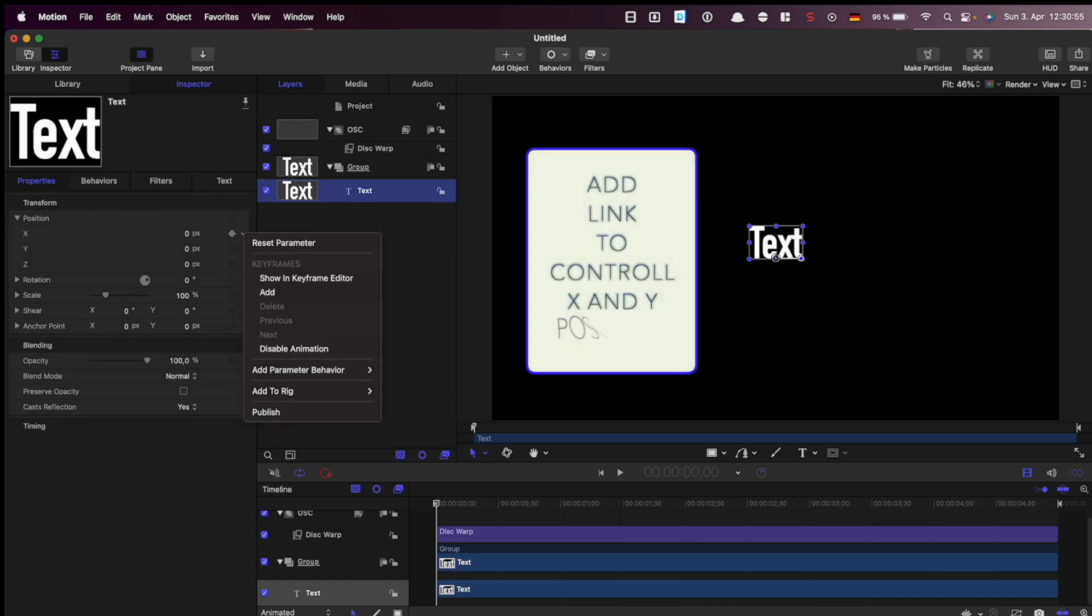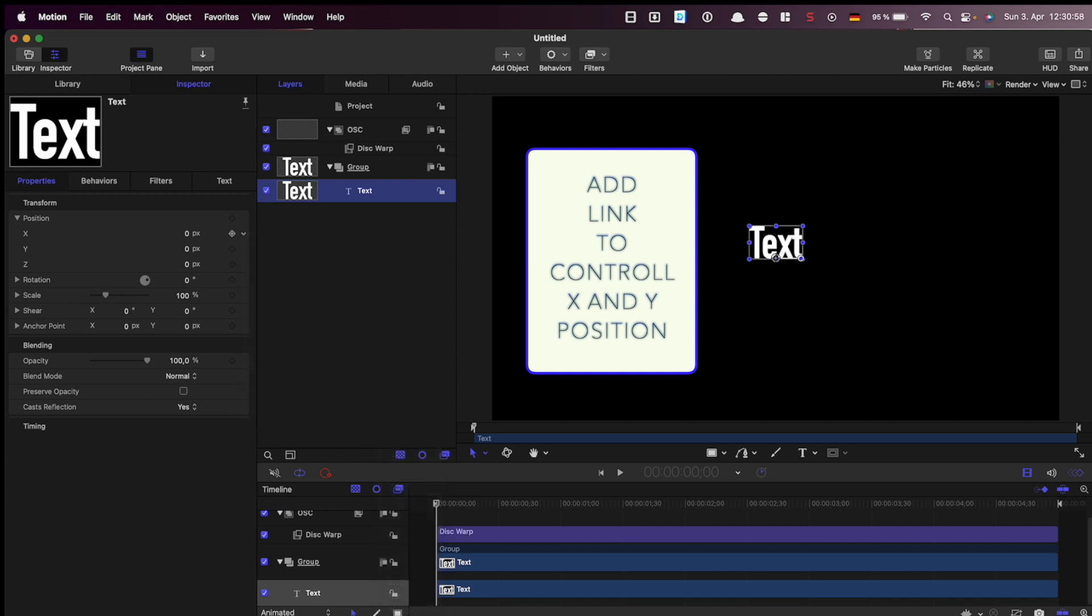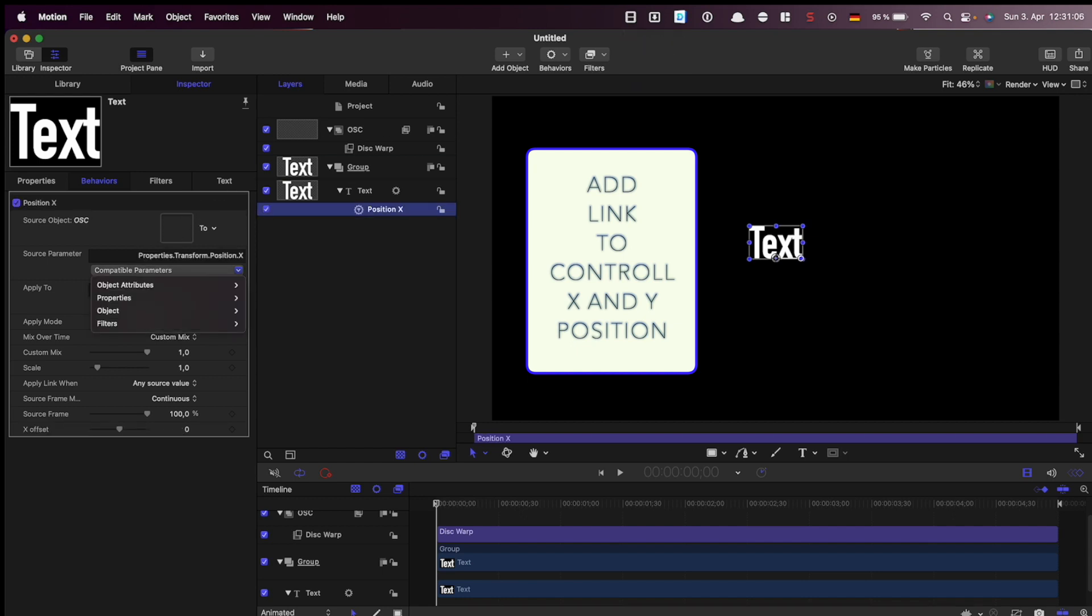Go to the text properties and choose which parameters you want to control. In my case I want to control the X and Y position and the size of the text.